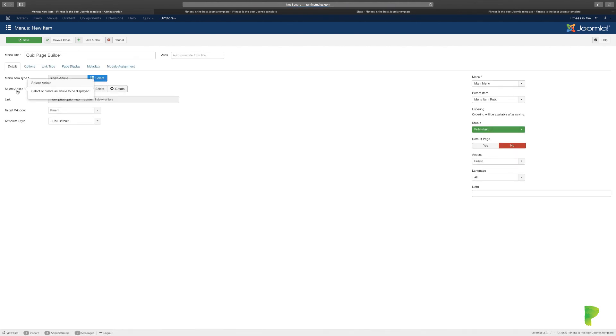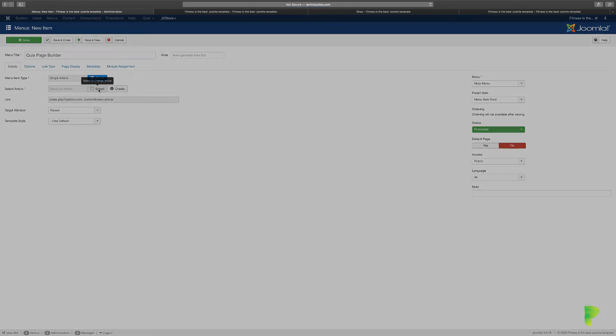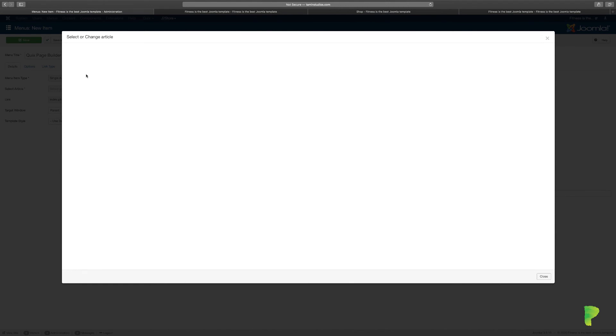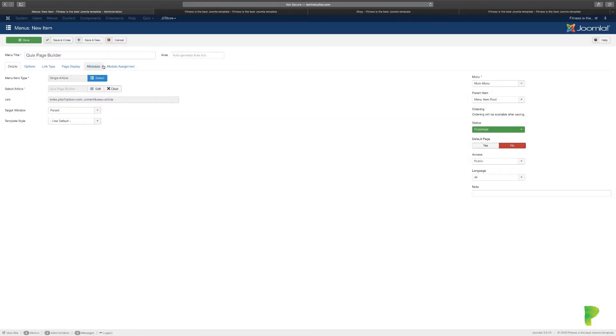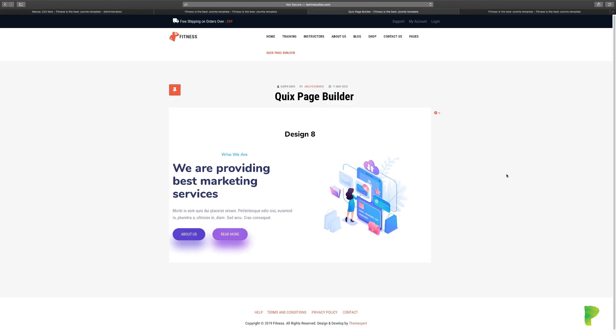Then you want to go where it says Select Article. This is the Quicks Page Builder we created, and I'm just going to call this one - just put the alias as 'Quicks.' And then let's click on Save.